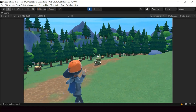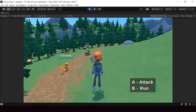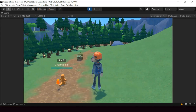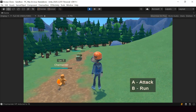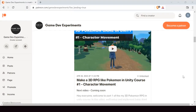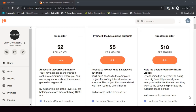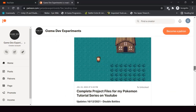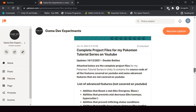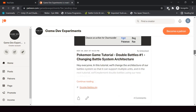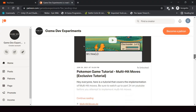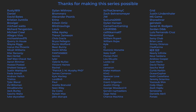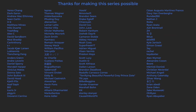I started a new series on Patreon that covers how to make a 3D Pokemon game like Pokemon Legends Arceus in Unity. If you're interested in making a 3D Pokemon game or a 3D RPG game in general, you can check out this course on Patreon. By becoming a patron you can support this channel, get access to the 3D Pokemon series, complete project files, exclusive tutorials, and access to the Discord community. A huge thanks to all the patrons who are currently supporting the channel — you guys make this series possible.